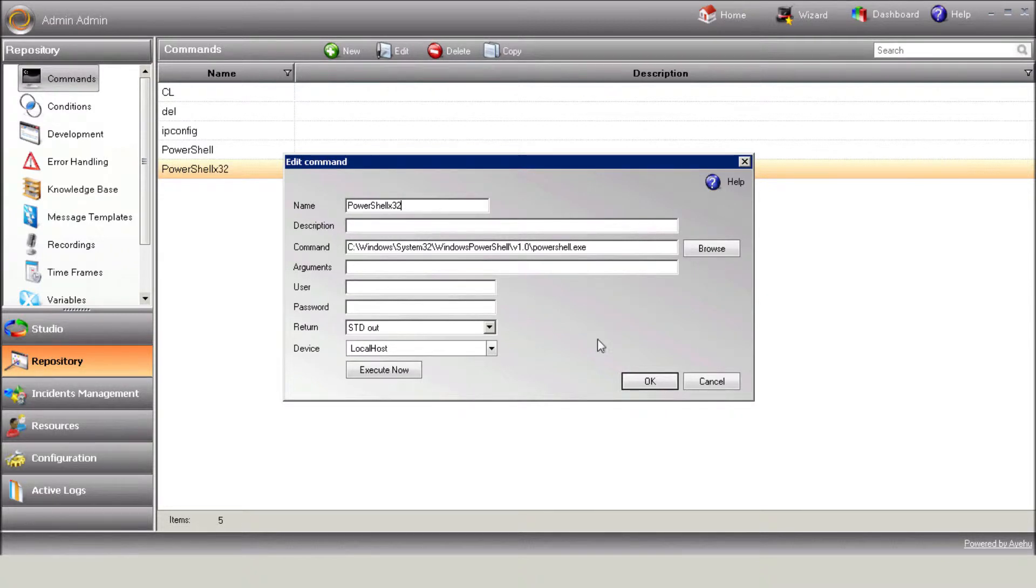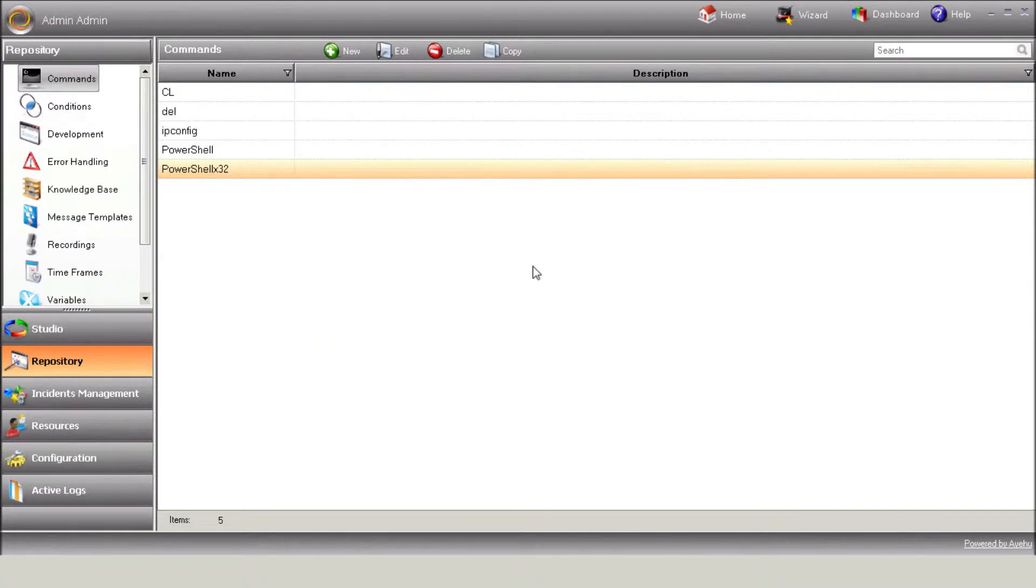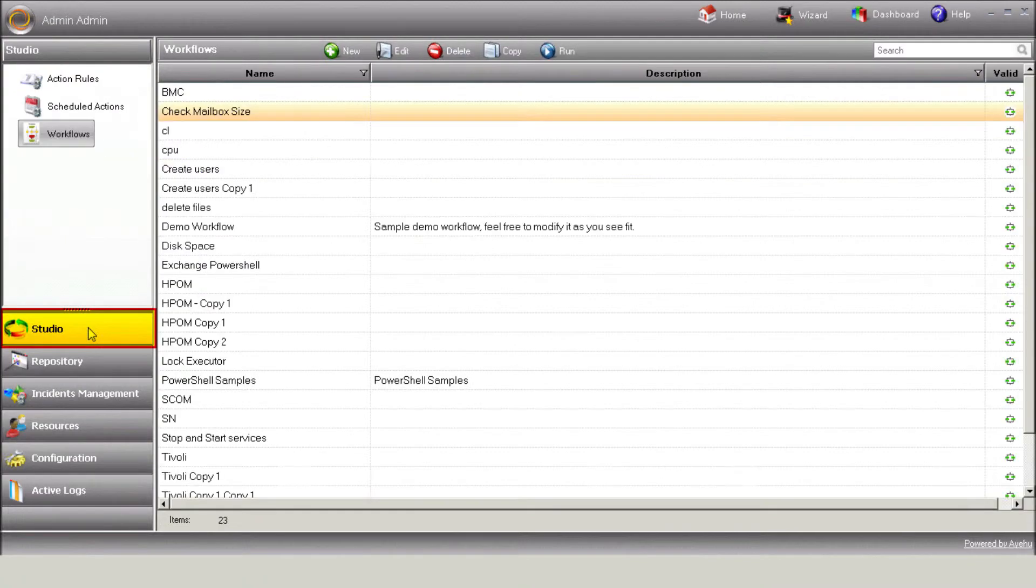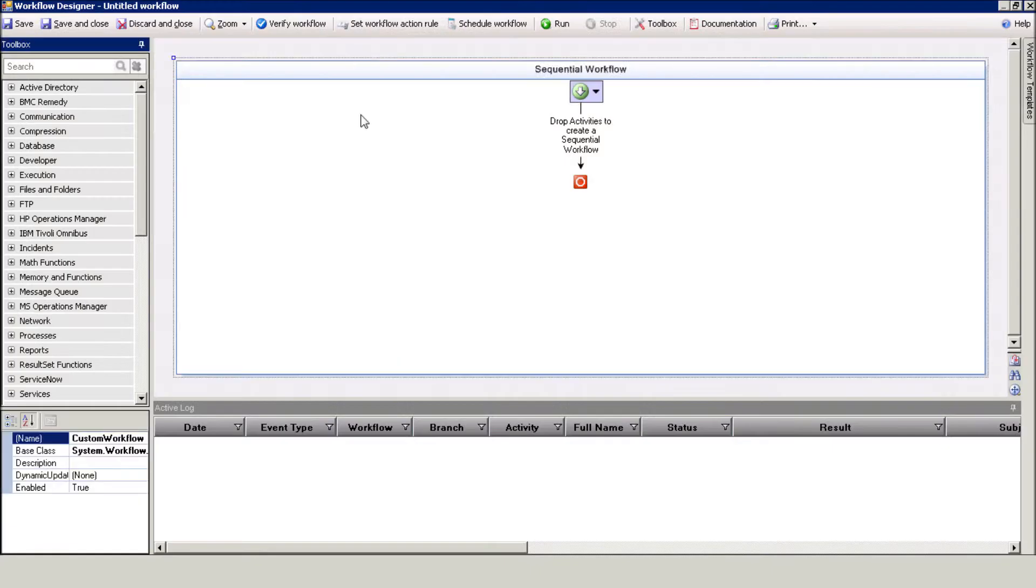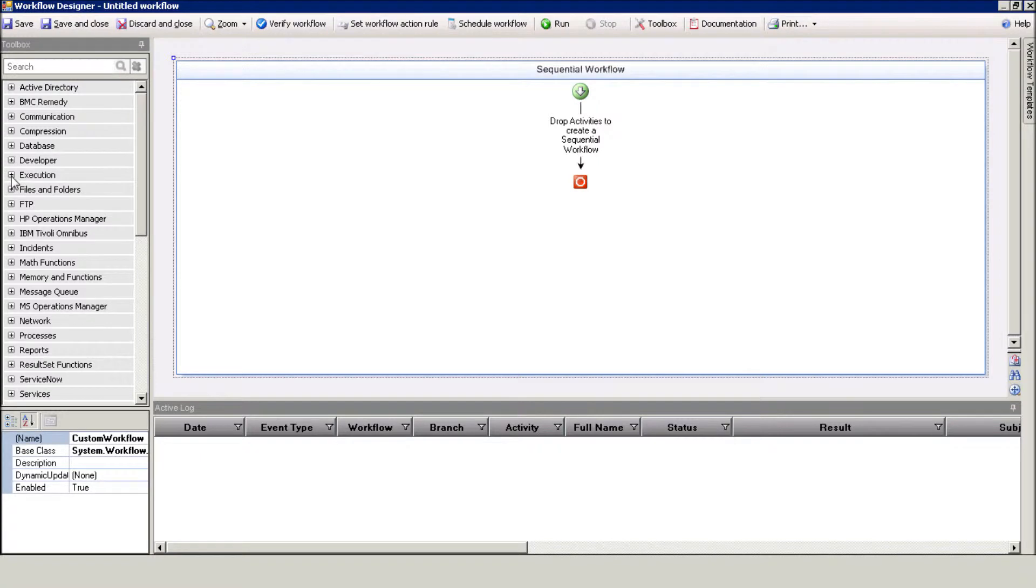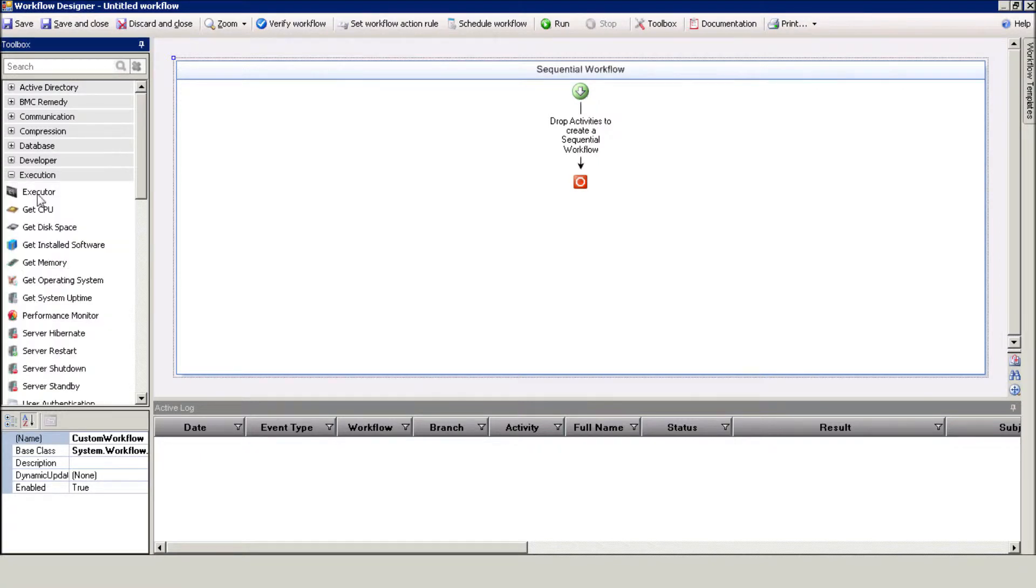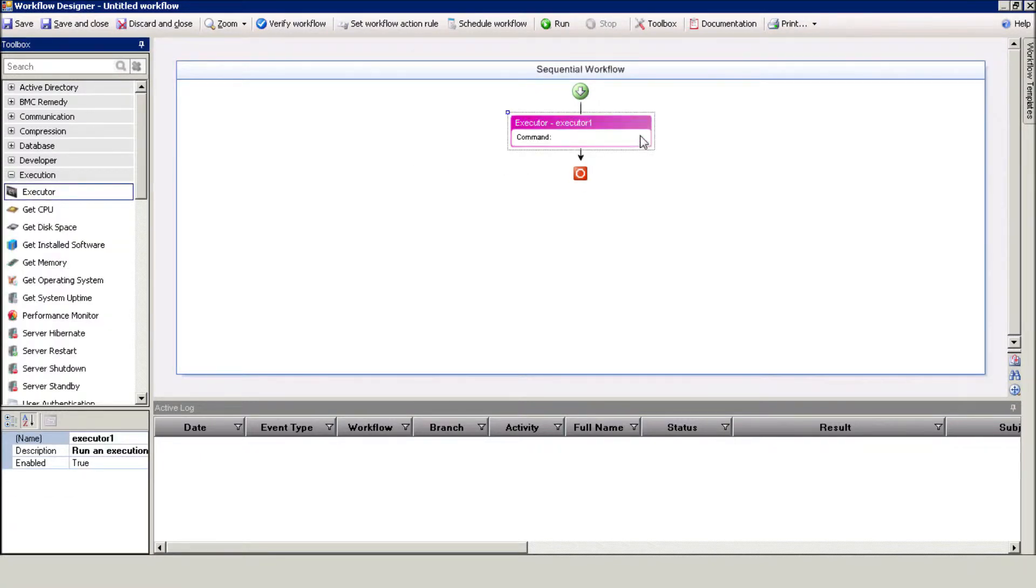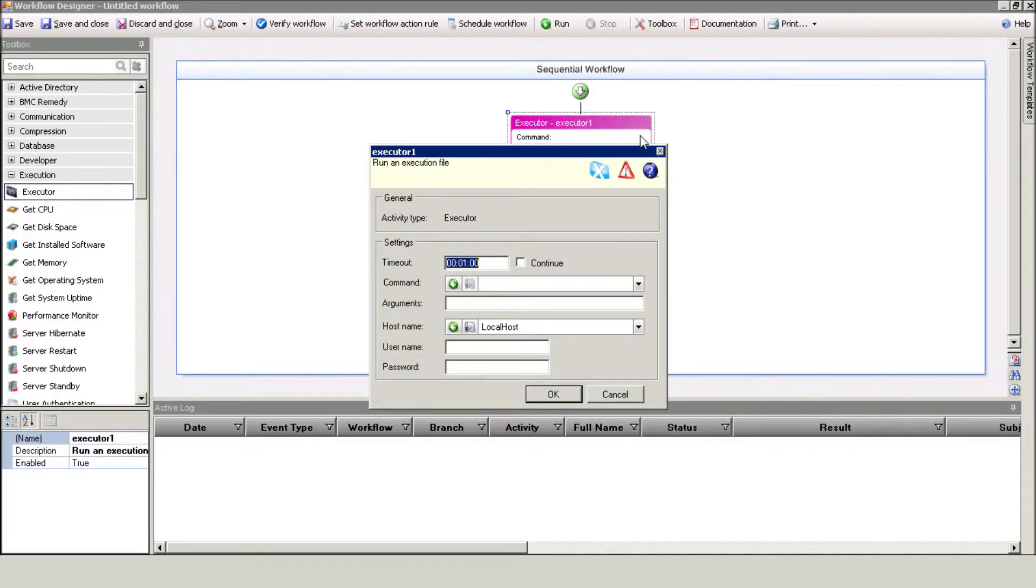Now, let's take a look at how we define the command in the eyeShare workflow. Go to Studio, Workflows, and Create New Workflow. Drag and drop the Executor action from the Execution section and select the PowerShell command that you just created.